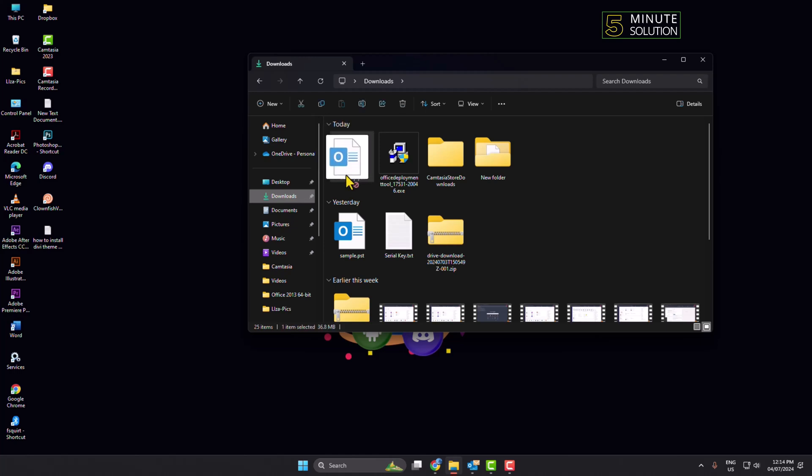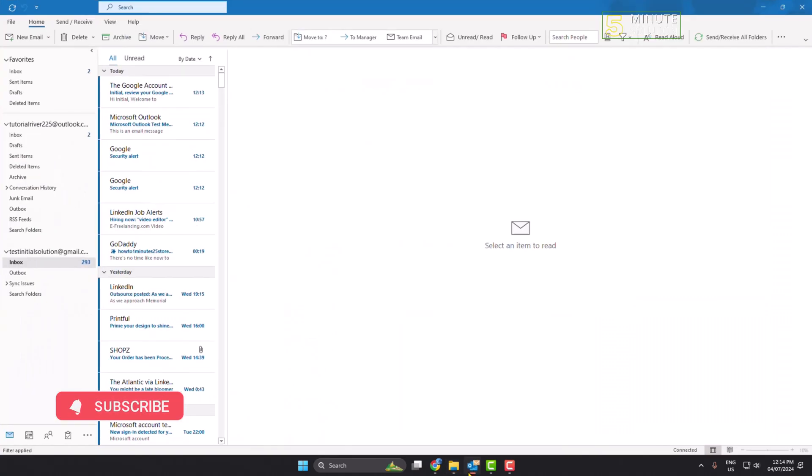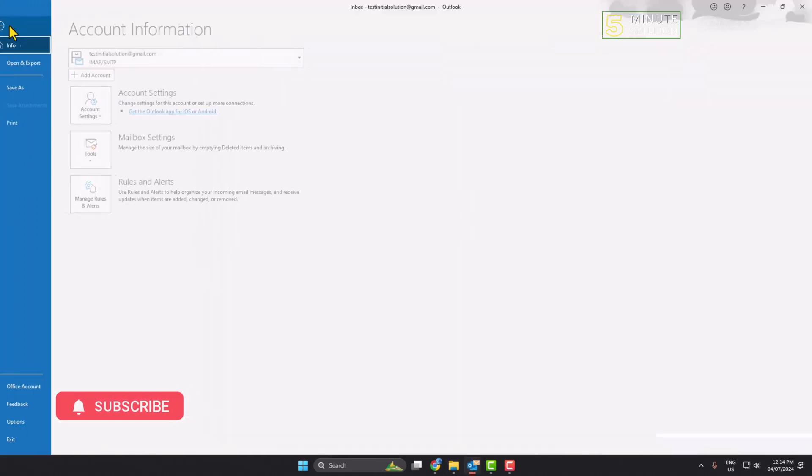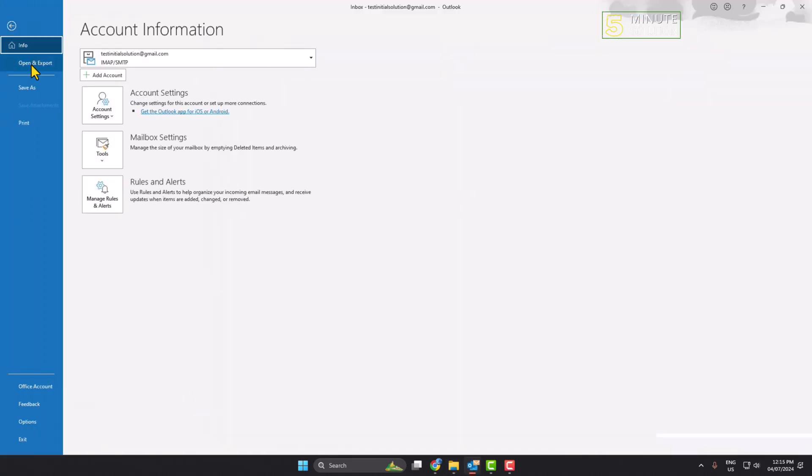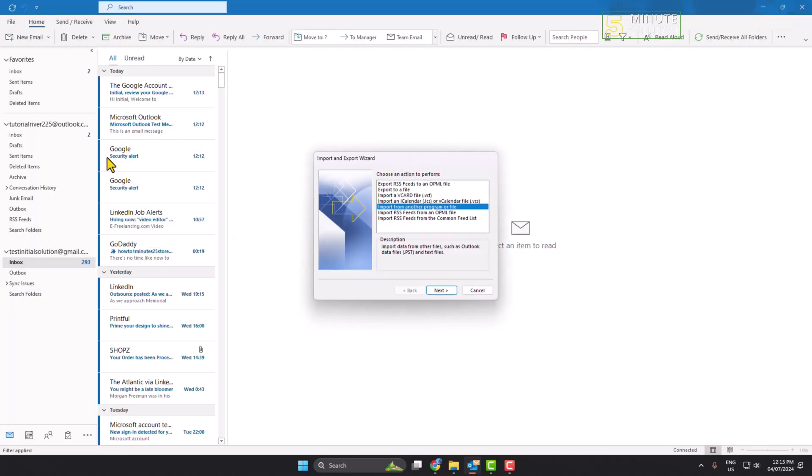And now if you want to import any PST file, just go to your Outlook, click on file, click on open and export, click on import.